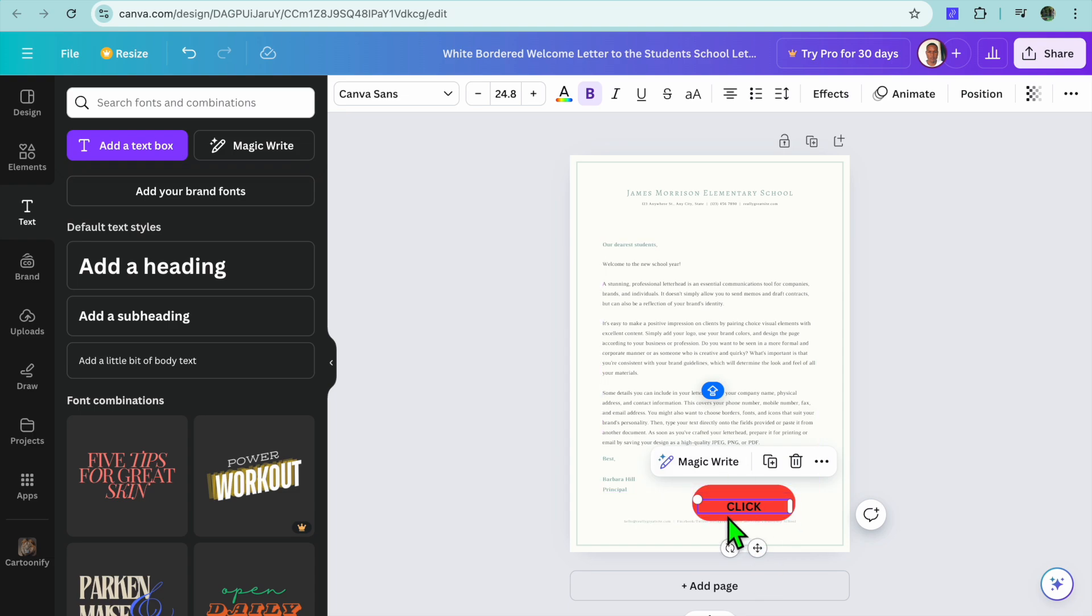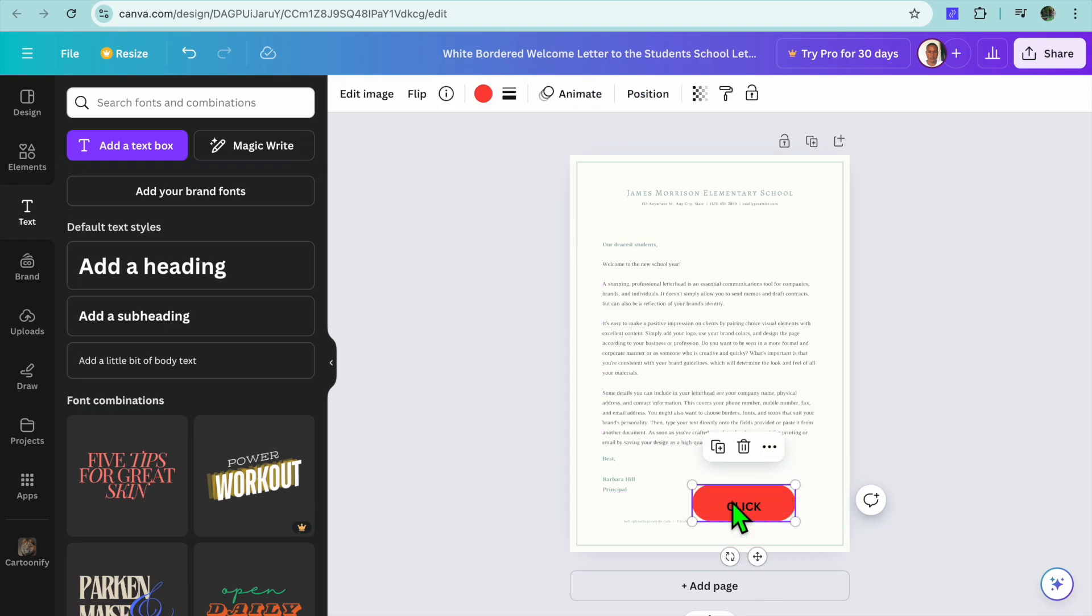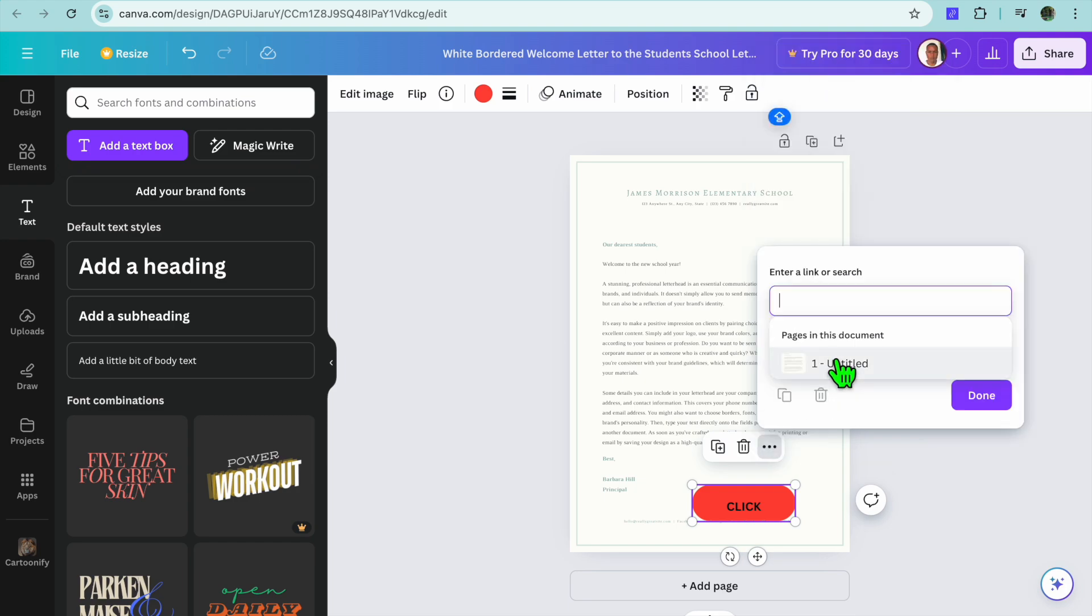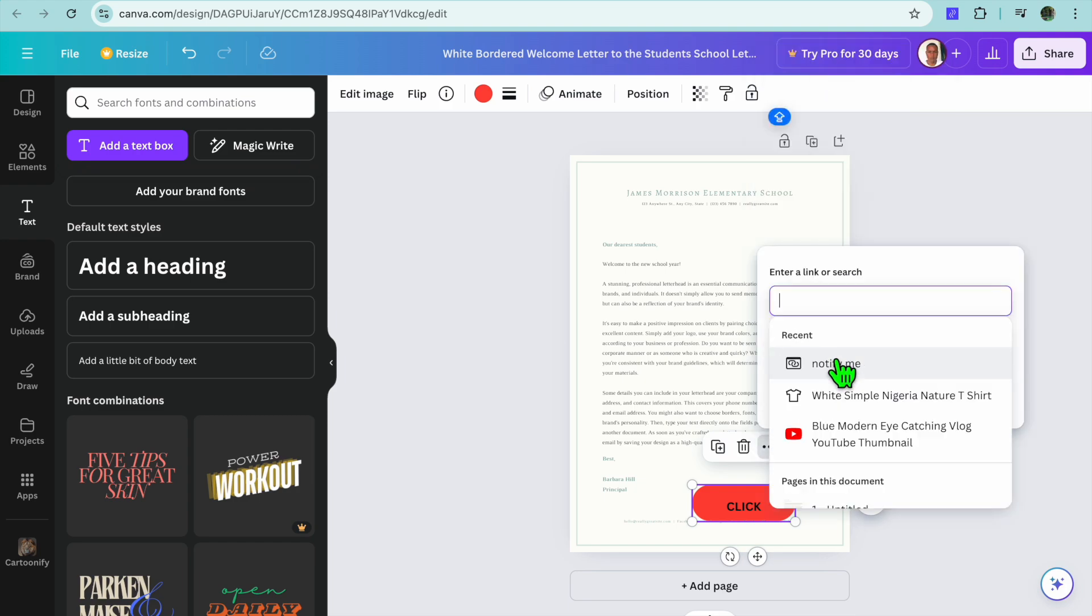Now to make the button clickable, all you will need to do is select the button on your design. After you have selected the button, you are going to tap on the three dots that says More, then you will tap on Link.